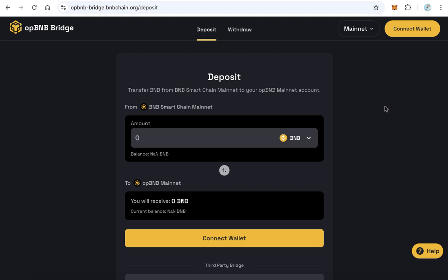Hello guys, in this video you will learn how to convert BNB between the opBNB network and BNB Smart Chain. You will find the bridge link in the video description — click it.